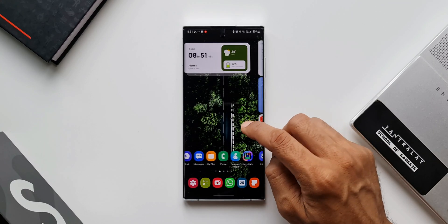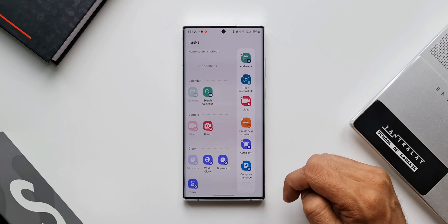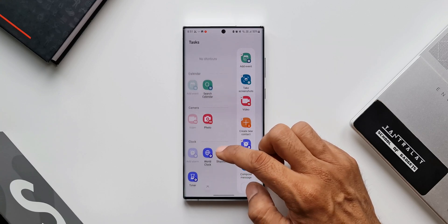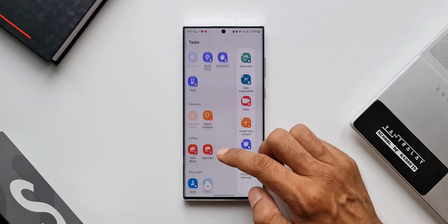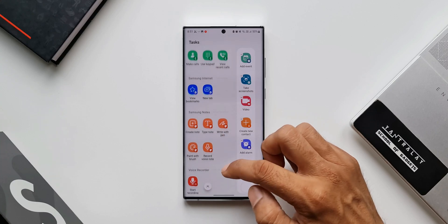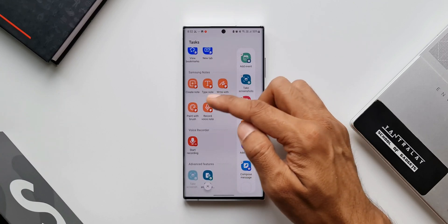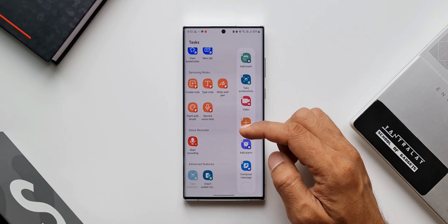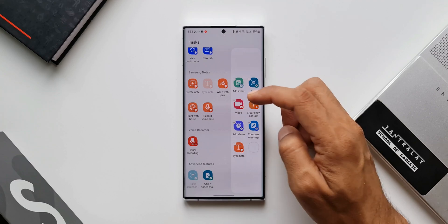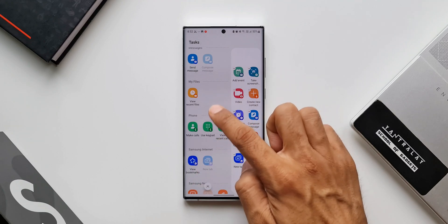If you want more shortcuts, tap on Edit. On the left-hand side we have many other shortcuts that can be added: photo, world clock, stopwatch, timer, search contacts, gallery shortcuts, send message, recent files, phone shortcuts, Samsung Internet shortcuts, Samsung Notes shortcuts — there are many note shortcuts here which is really cool. We also have voice recorder and advanced feature shortcuts. All these can be added to quickly execute tasks from the panel.